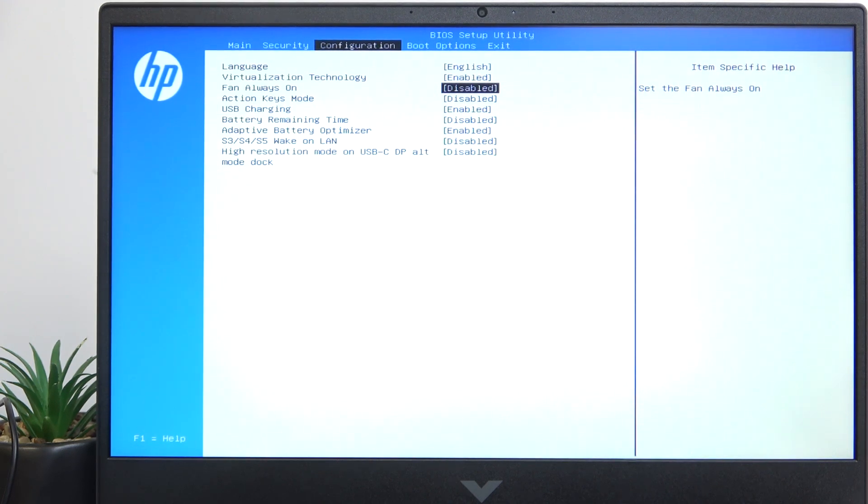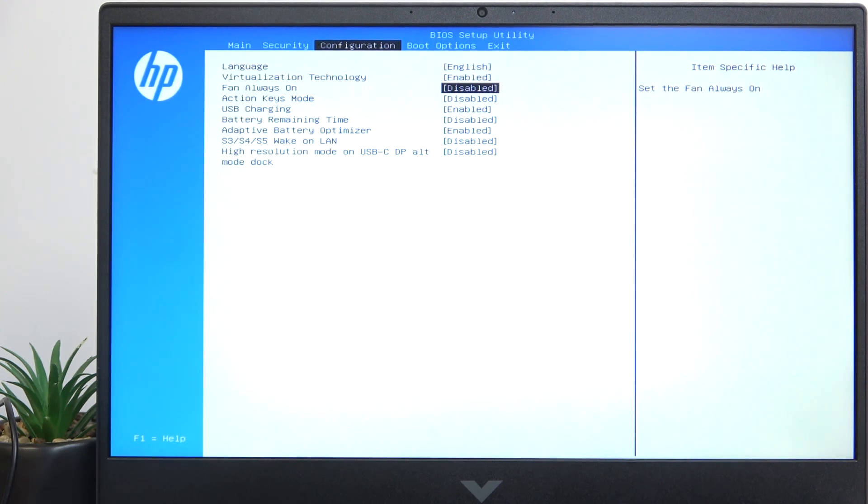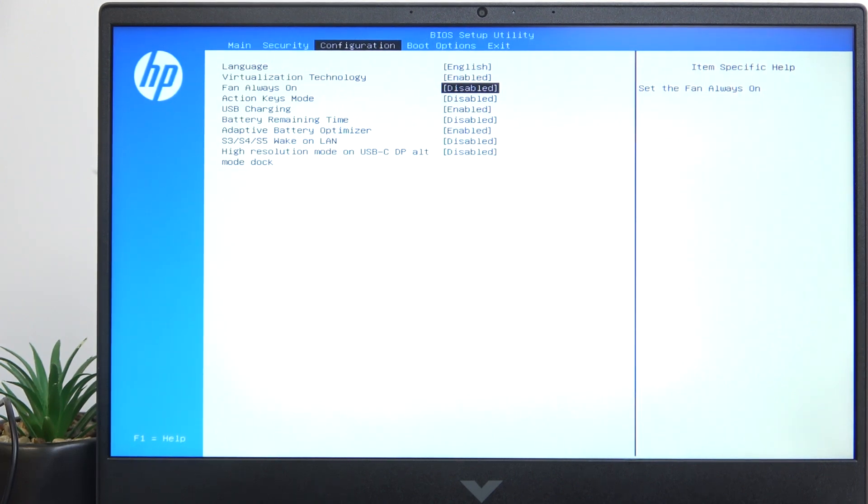If it's set to Disabled, then sometimes if the CPU temperatures don't reach a certain point, your laptop just won't turn on the fan.